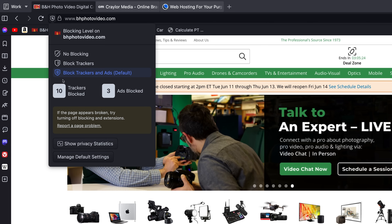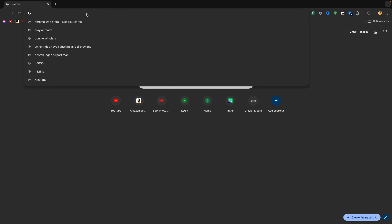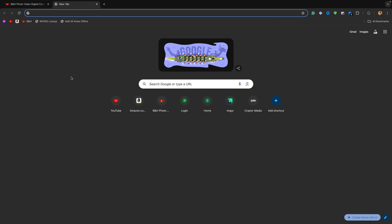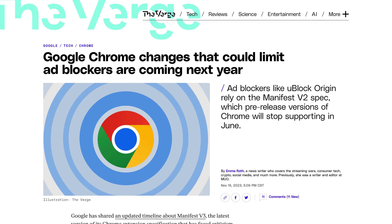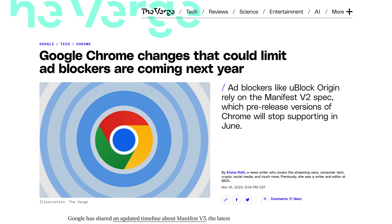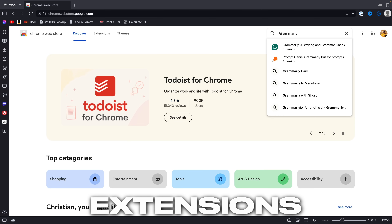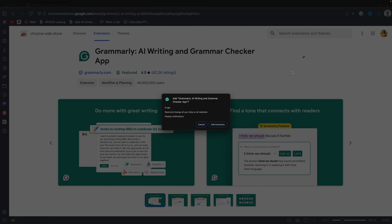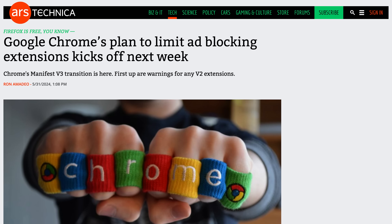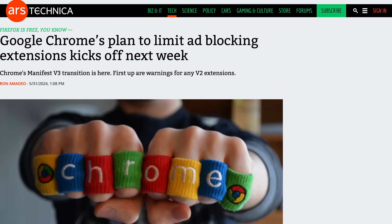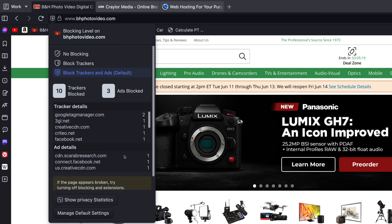Vivaldi has a built-in ad blocker and tracker blocker, and native ad blockers seem to have the best functionality. Chrome is allergic to the idea of a built-in ad blocker — that's the last thing Google would want since their revenue comes from ads. With Google plotting to make it harder to create ad blockers via the Manifest v3 extensions API, having a native ad blocker like in Vivaldi will become increasingly valuable. All Chrome extensions are compatible with Vivaldi since it uses Chromium, but because there's a built-in blocker, you don't need an extension — so Vivaldi users are protected against Google's questionable decision.